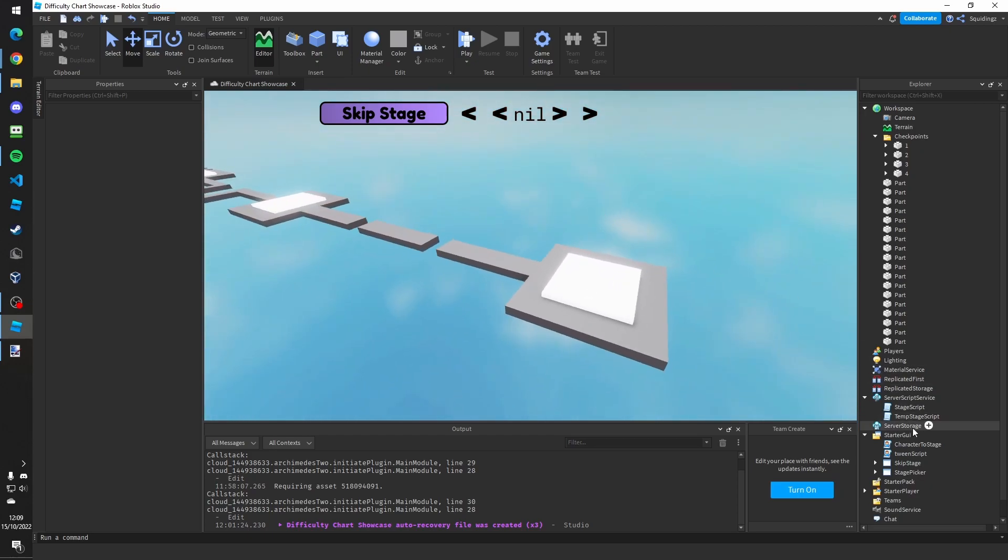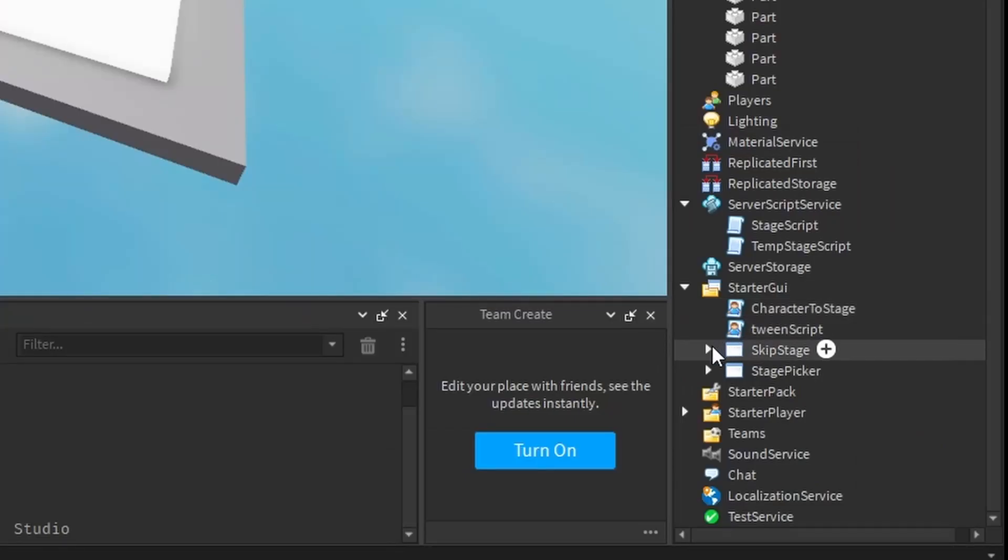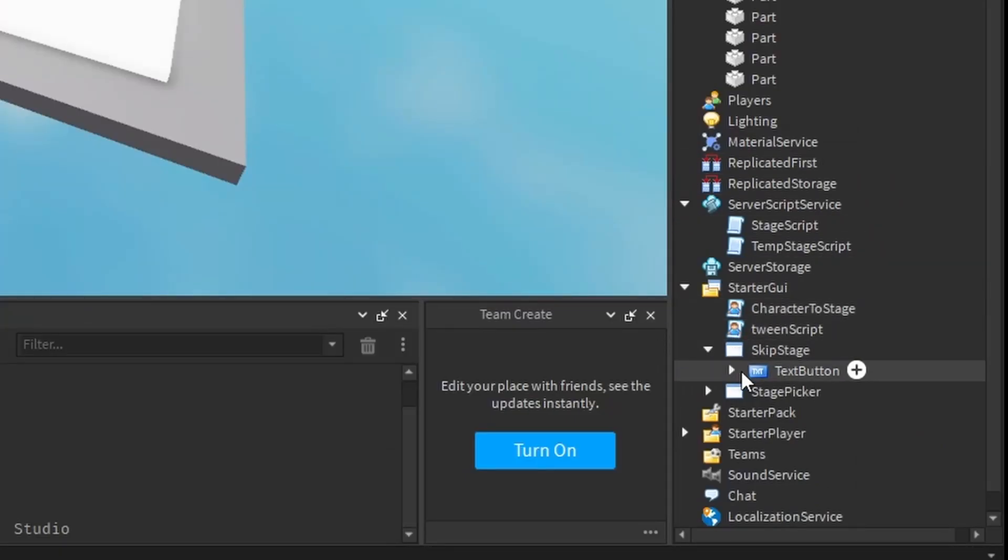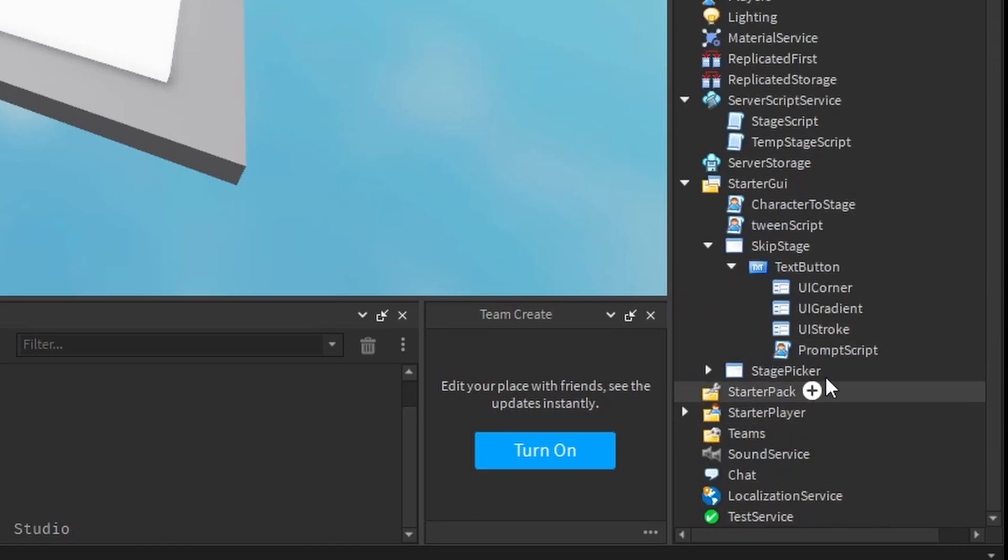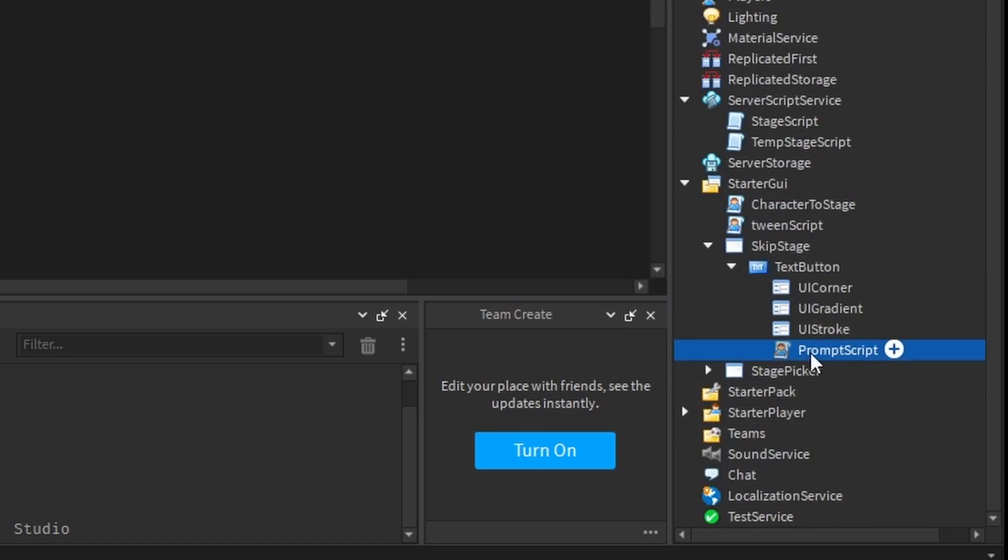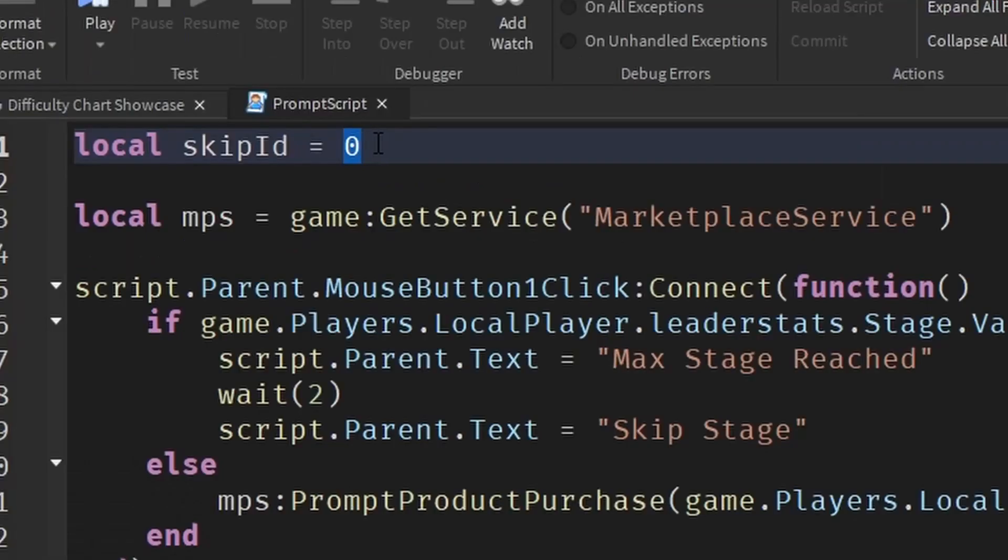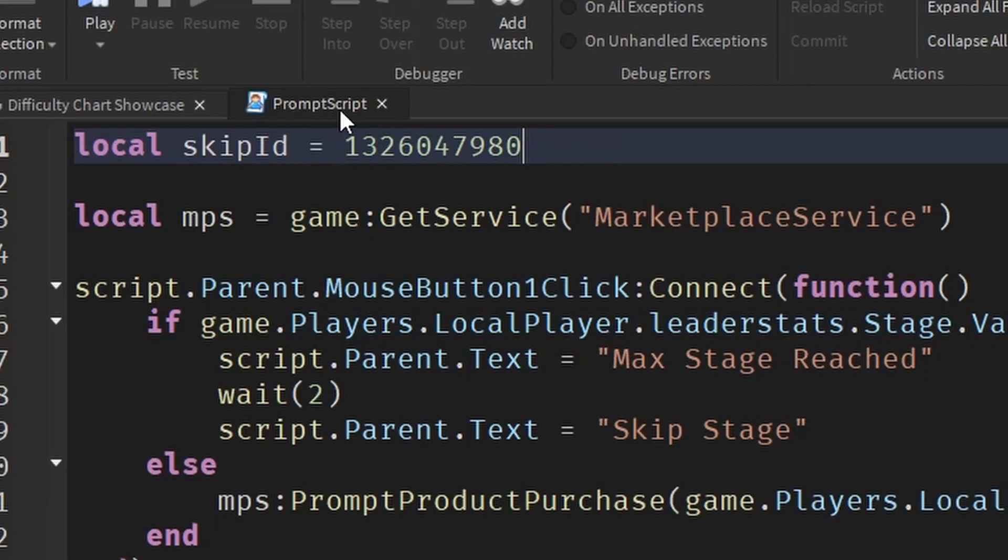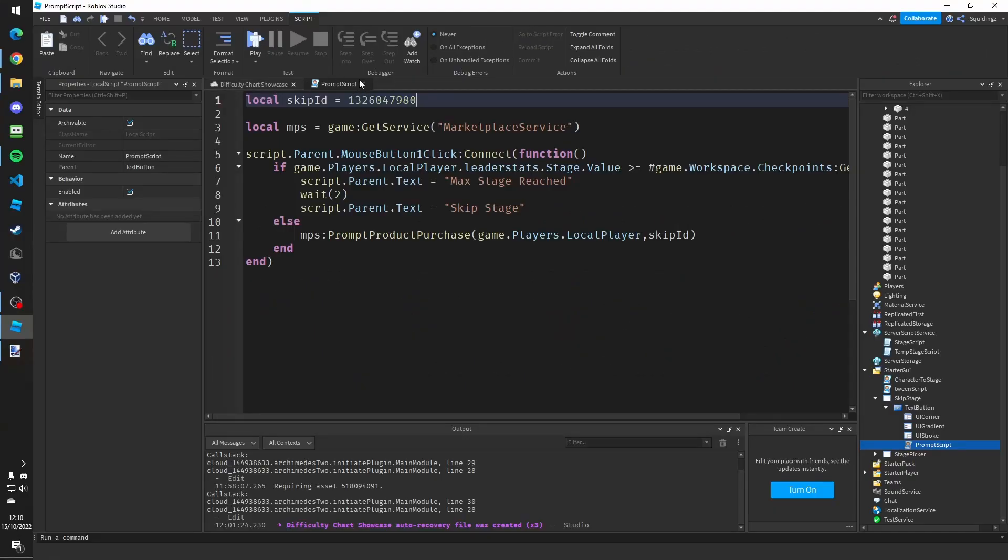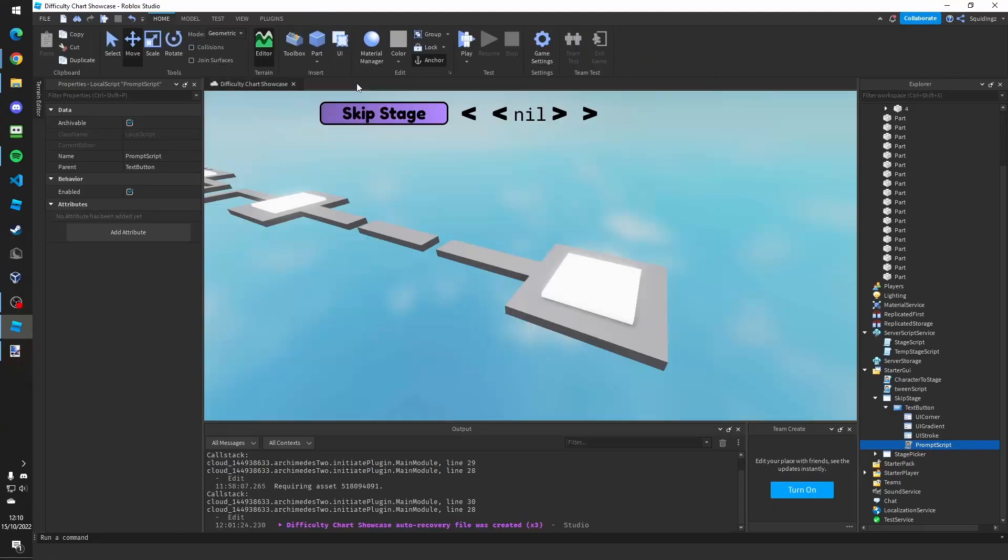And now you're here, you can go to skip stage and under starter GUI open up the text button and double click on the prompt script. Now once you're in here, replace this zero at the top with the number you just copied. And then close that.